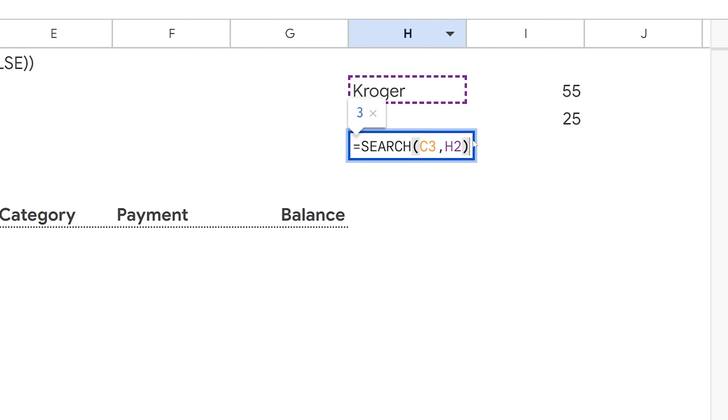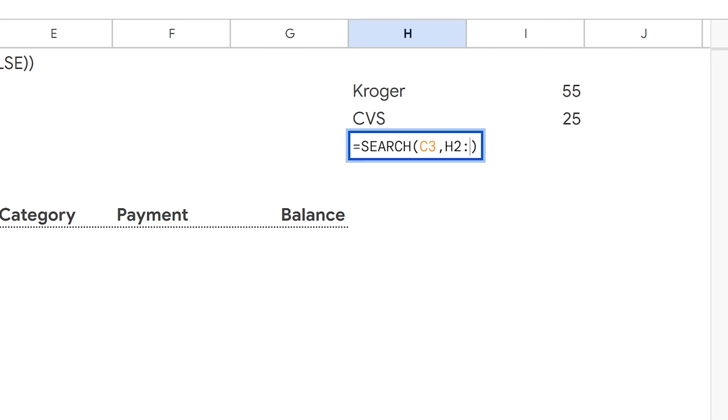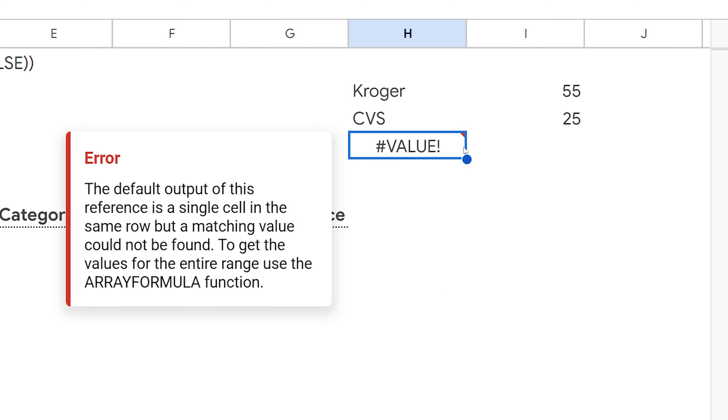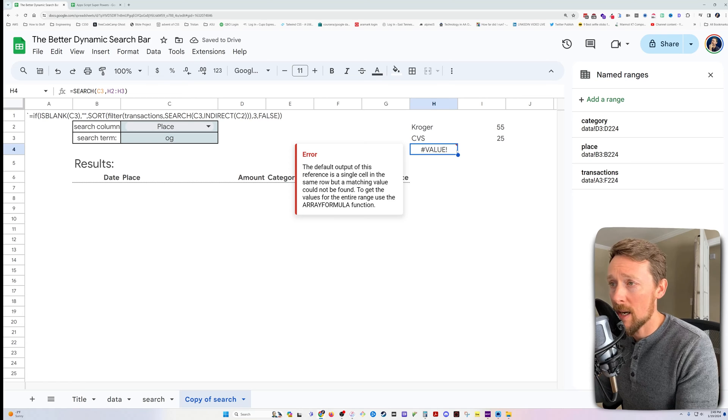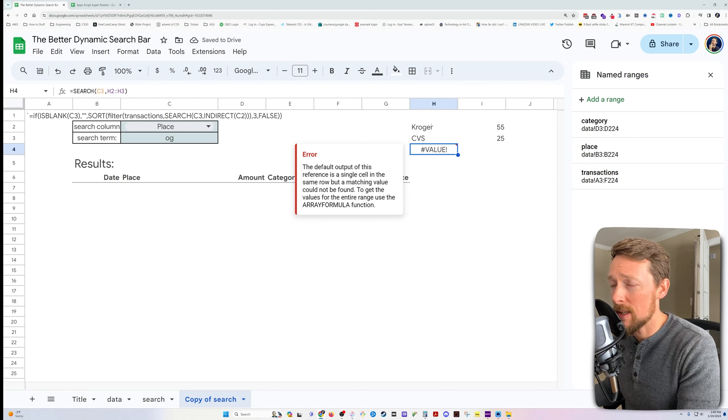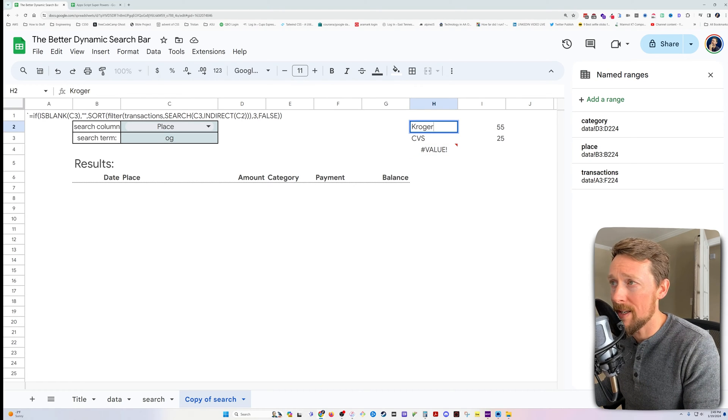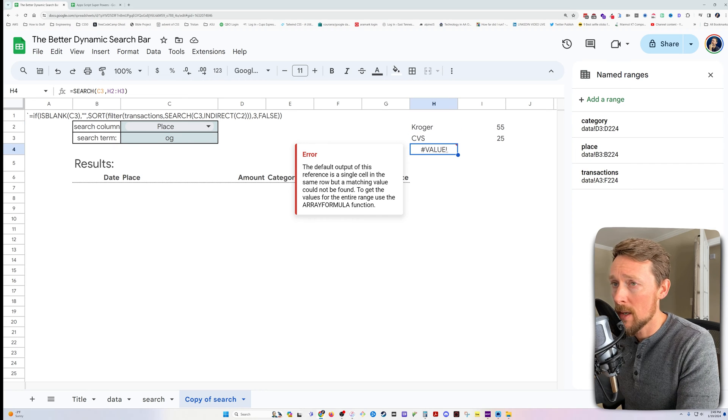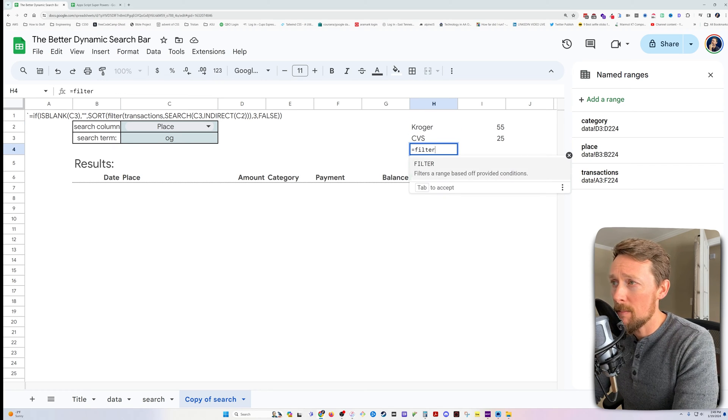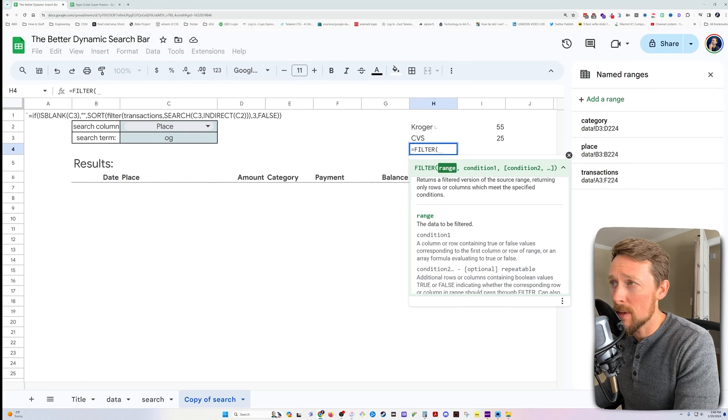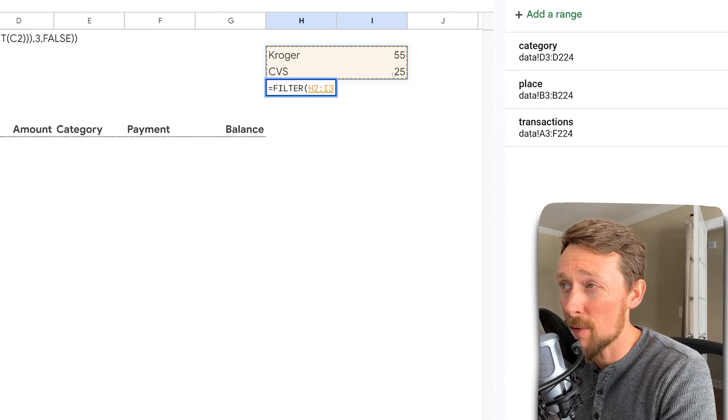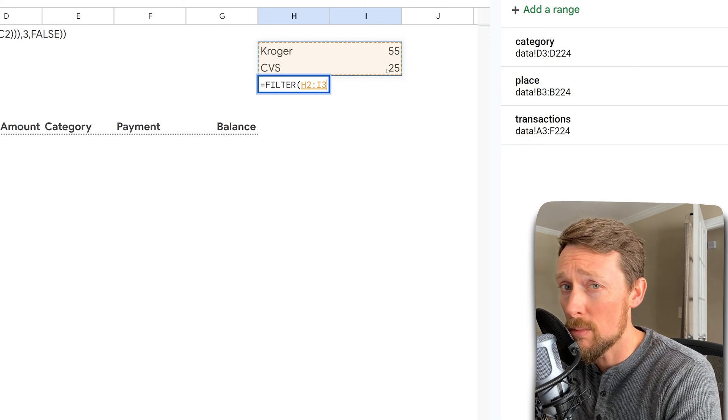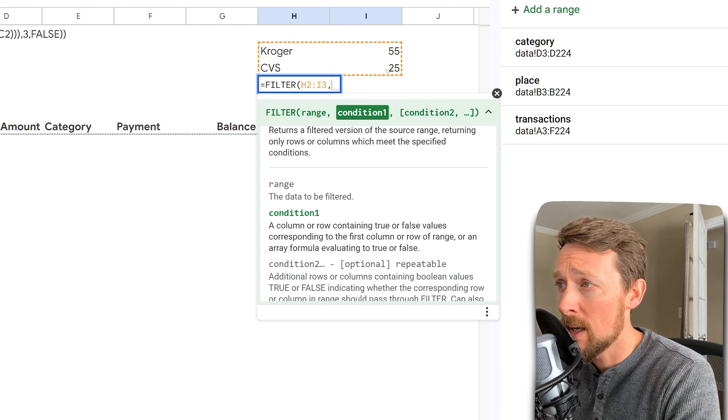We'll do an uppercase, lowercase, doesn't matter. OG starts at the third space in this word. But here's where it breaks down. What if we wanted to search both H2 and H3? Well, it doesn't like that. It's talking about array formulas in here. It's expecting to just have one cell to search one search term.